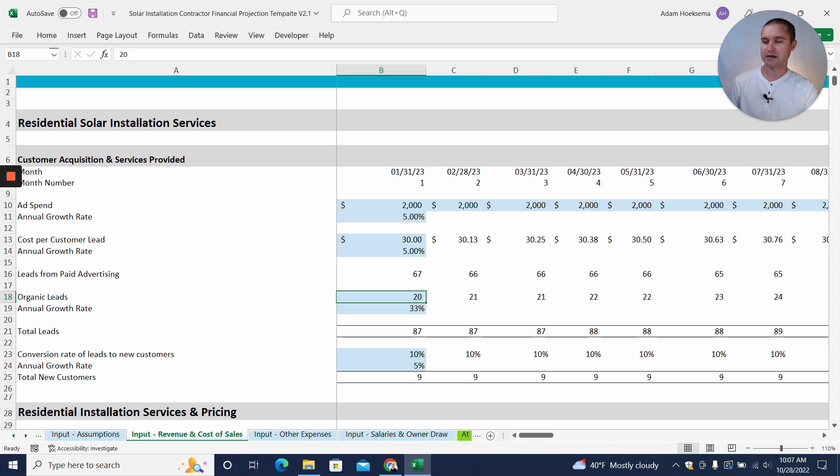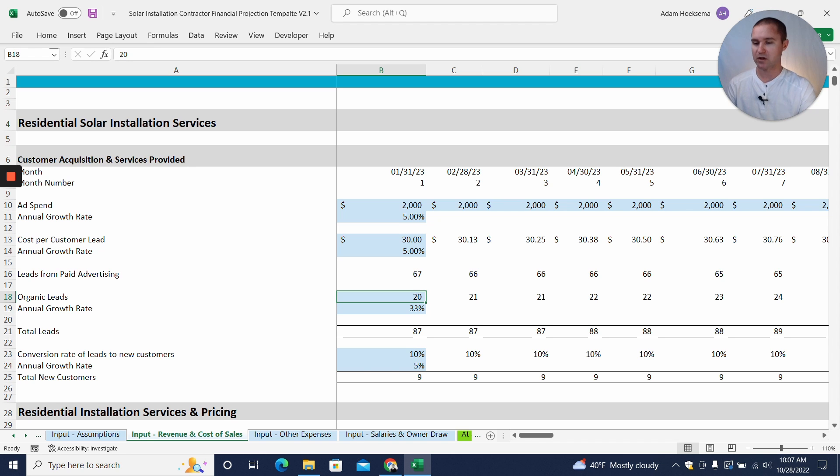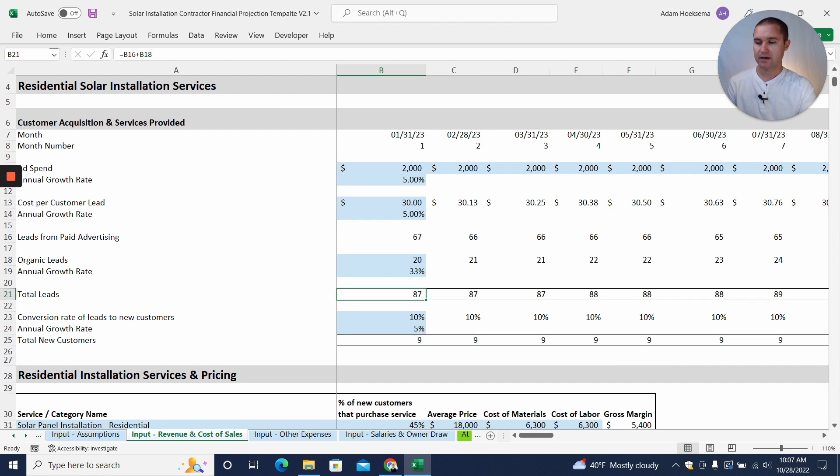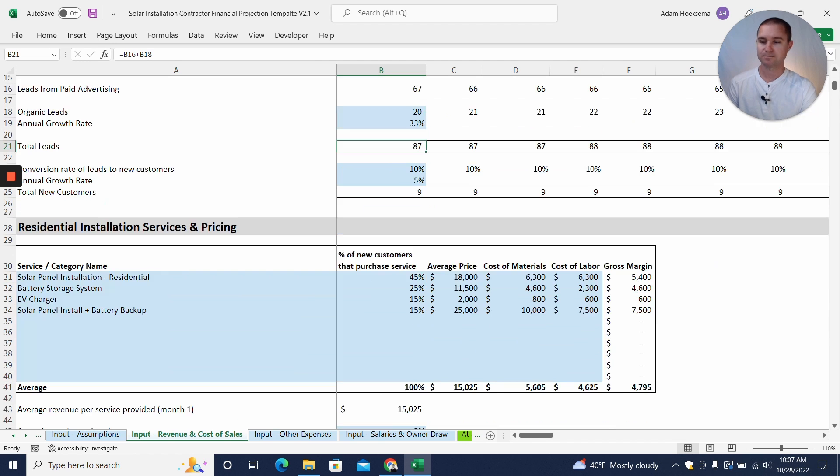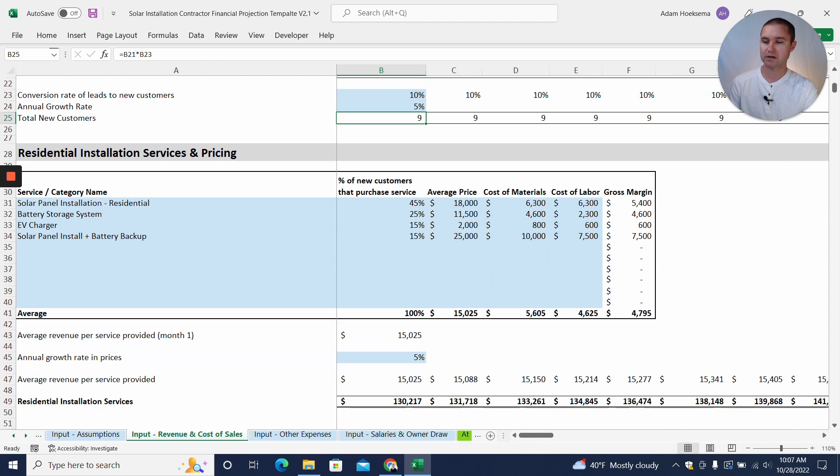So we're going to have 87 total leads in a month, and we're hoping that we're going to convert 10% of those residential leads into new customers. So that'll give us nine new customers for the month.